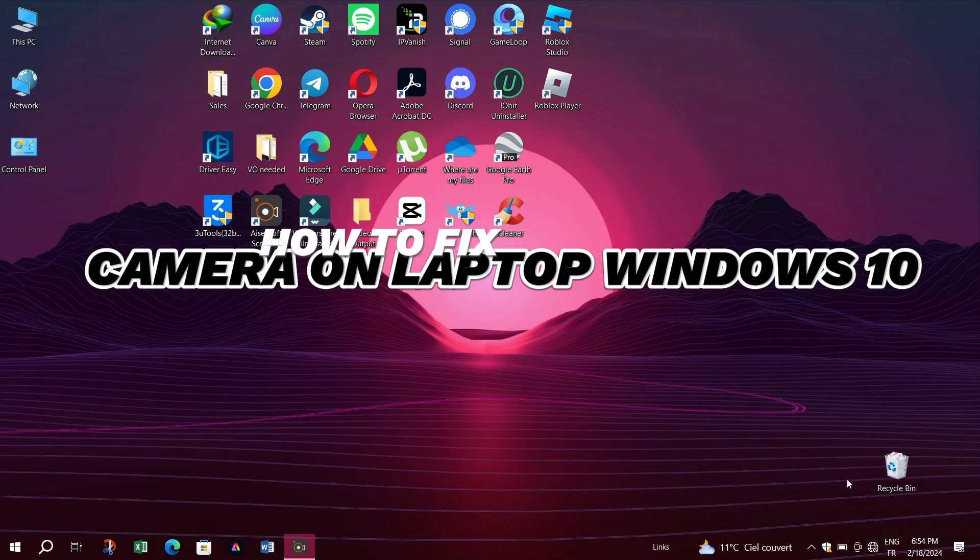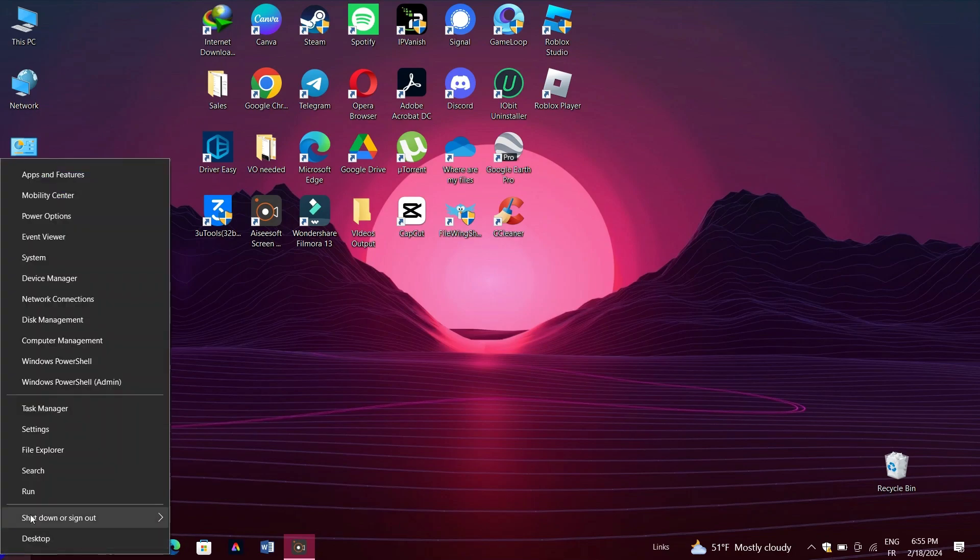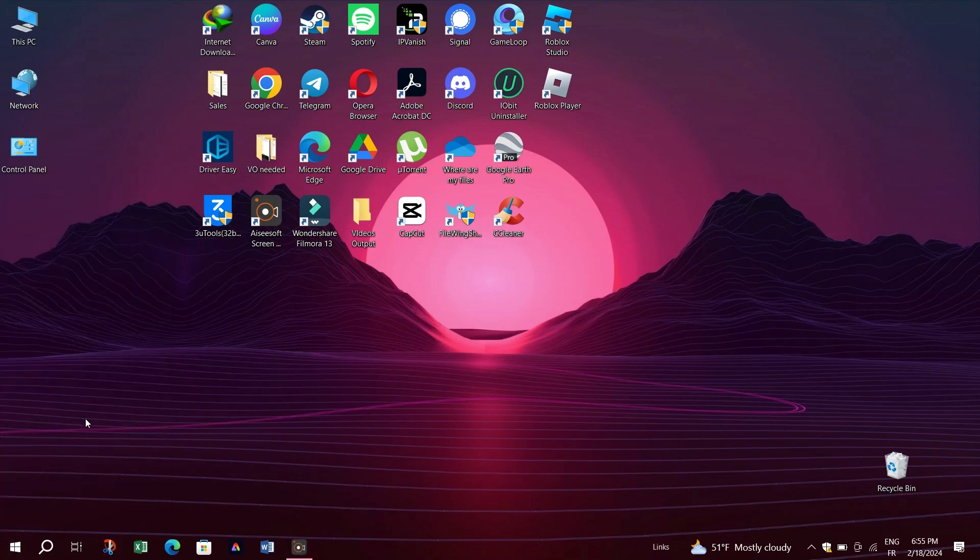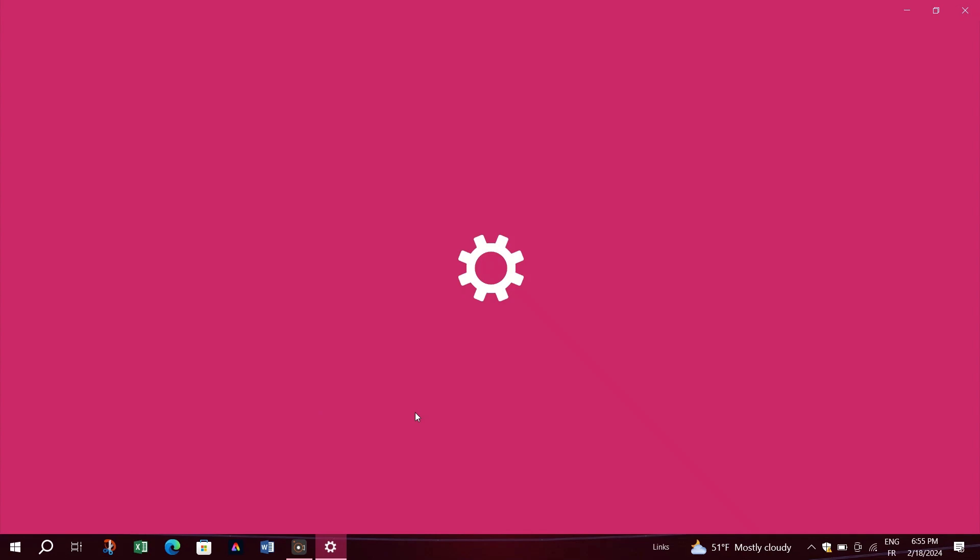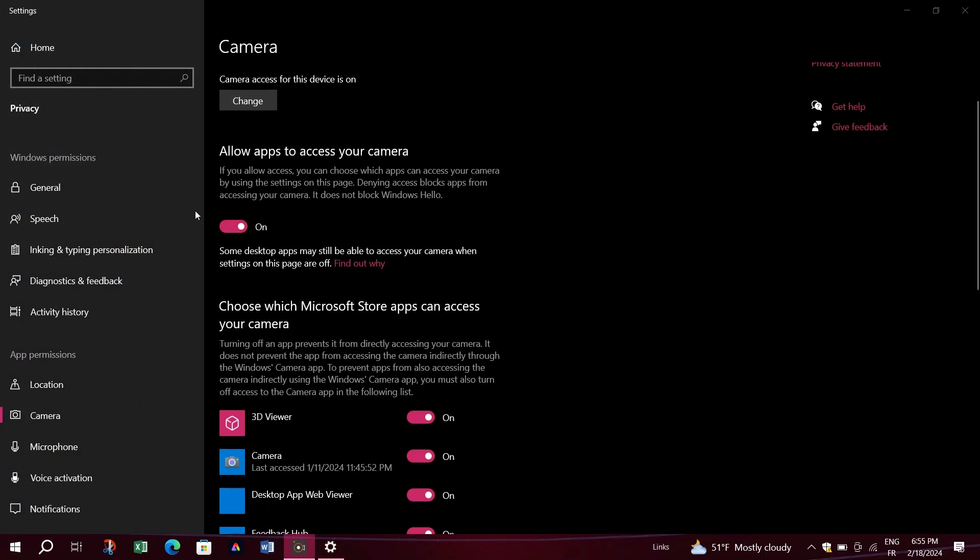If you're experiencing issues where your camera isn't working, the first step is to go to Settings and open camera settings. Make sure to turn on camera usage for all apps. Check if this resolves the issue. If not, let's move on to the next solution.